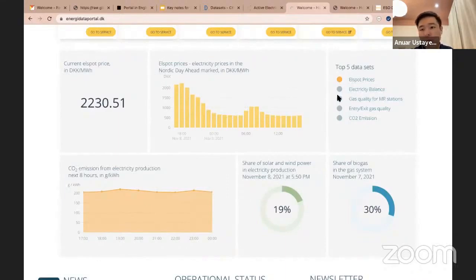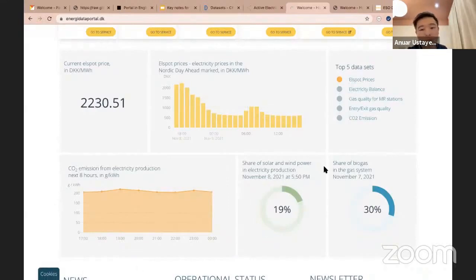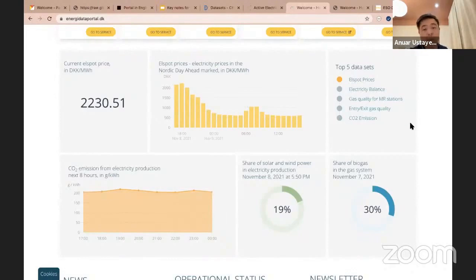You can also understand what are the top five datasets by popularity. You can also see the CO2 emission from electricity production in the next eight hours, the share of solar and wind power in electricity production, and also the share of biogas in the gas system. The idea behind it is that instead of having raw data, here you can see more user-friendly charts and figures so that you can easily get some insights.